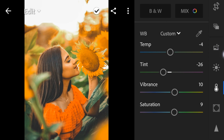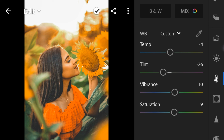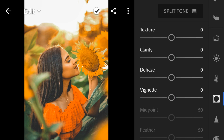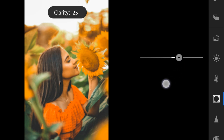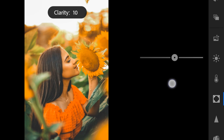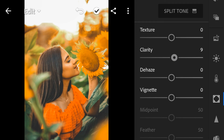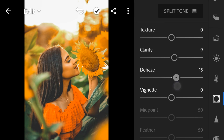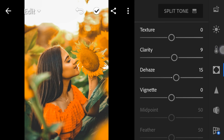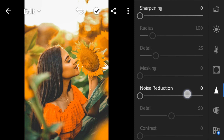For the effects: clarity to 9, dehaze to 4, texture to 5. For detail, sharpening to 60.